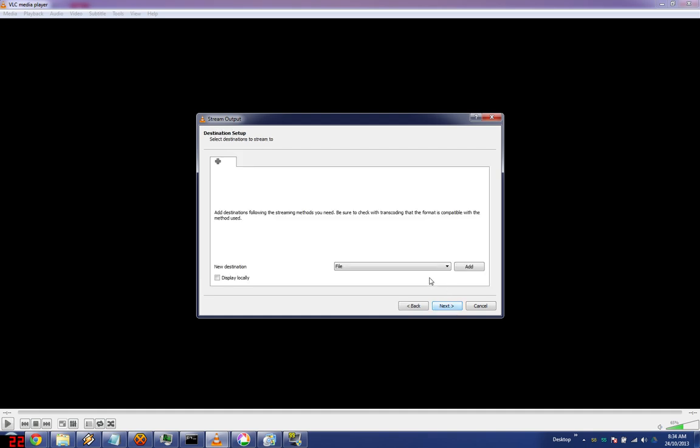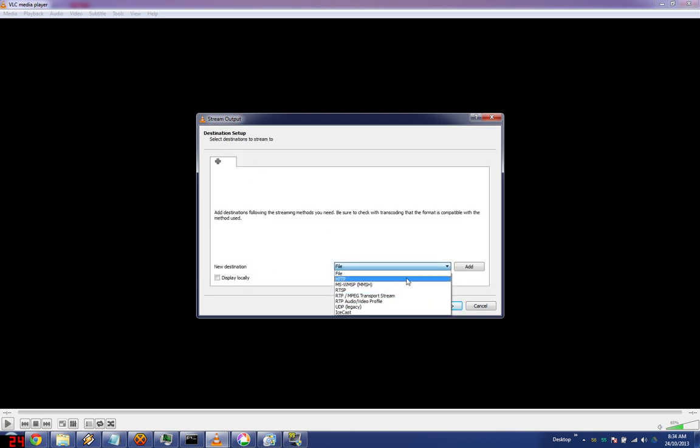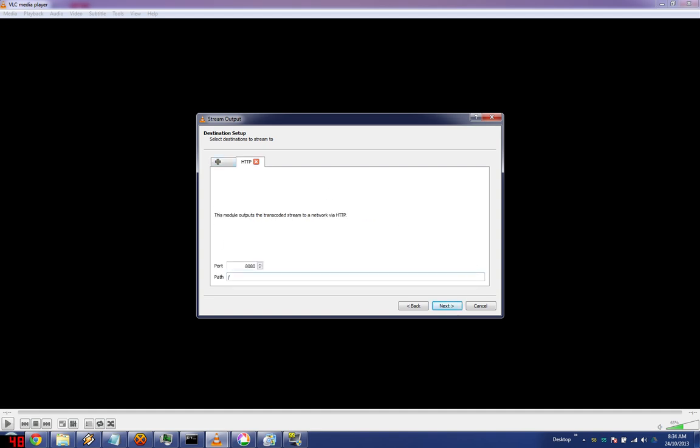Click stream, click next. Select HTTP, click add.